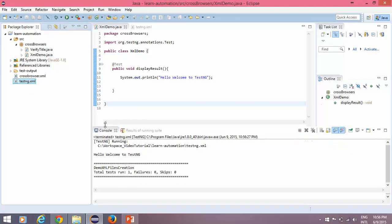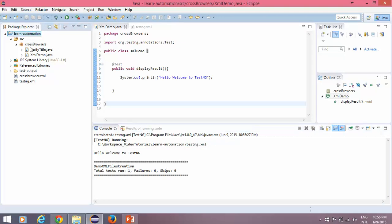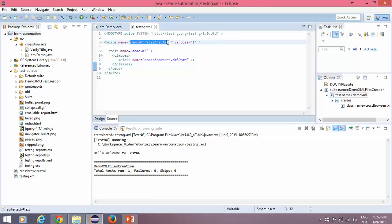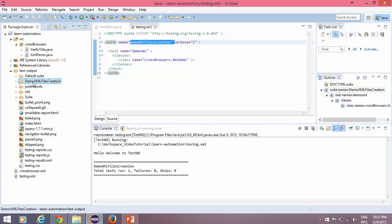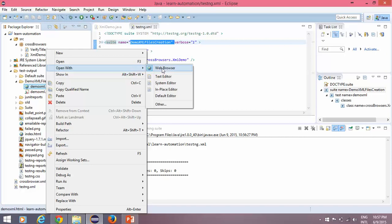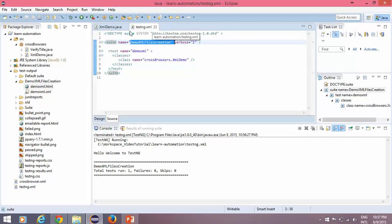It's executing very fast because we don't have much in this — we're simply printing. It says TestNG is running, available under C drive workspace, video tutorial, learn automation — exactly our project. Inside our project we have testng.xml and it's printing the message. If you refresh your project and open the test-output folder, you'll see the suite folder named 'Demo XML File Creation'. Open the demo XML folder and the report is ready — you'll get an HTML report.